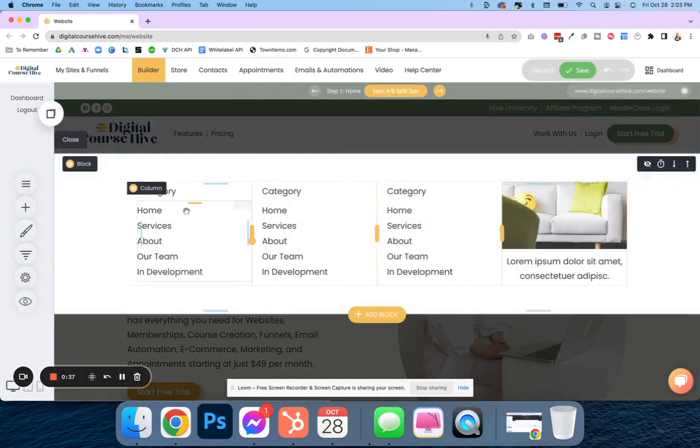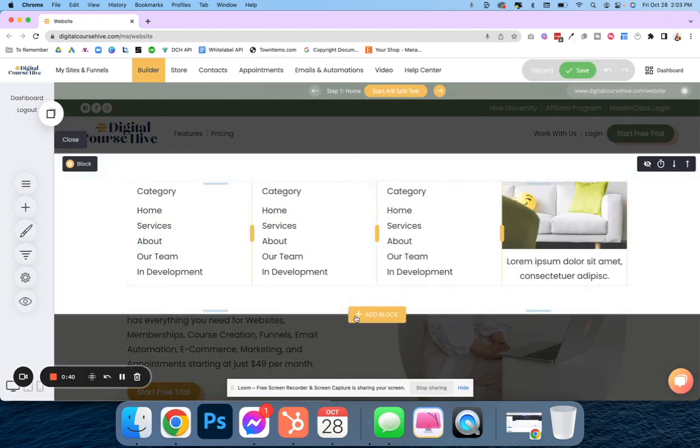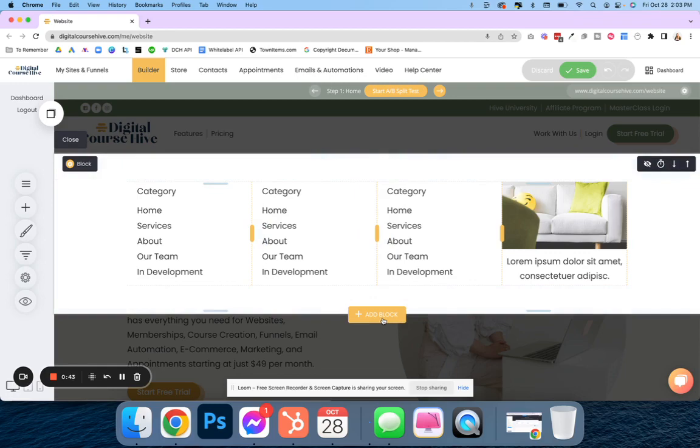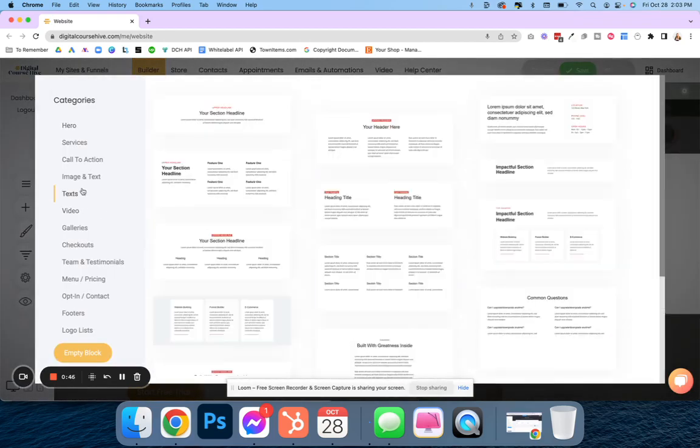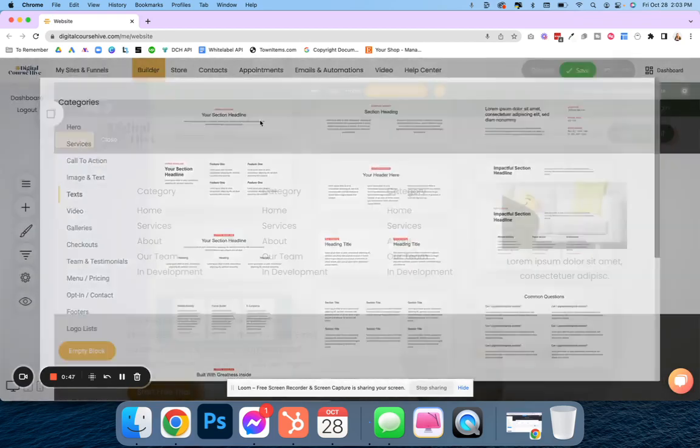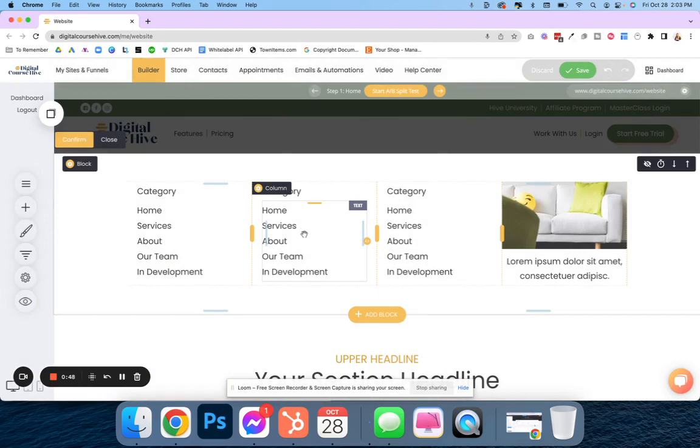Now you can edit this mega menu to have whatever you want, similar to how you have it on your builder. You can use our blocks to have a shortcut of what you would like to add to your mega menu.